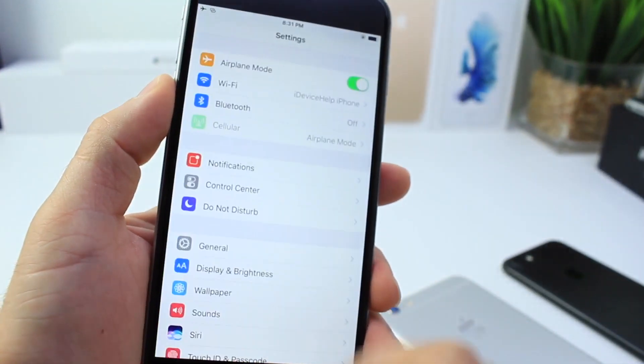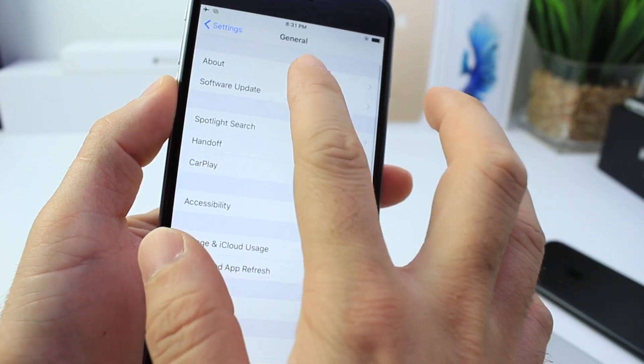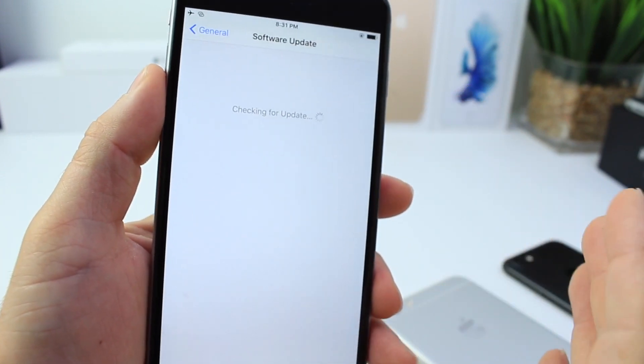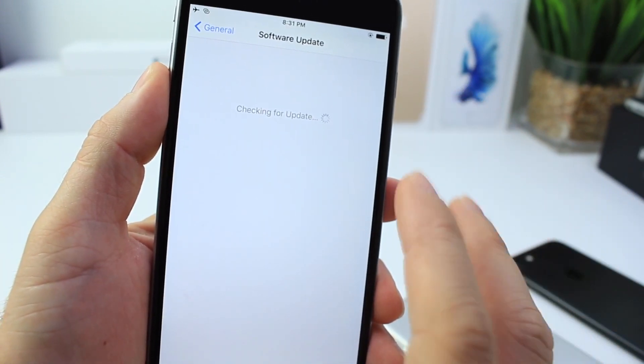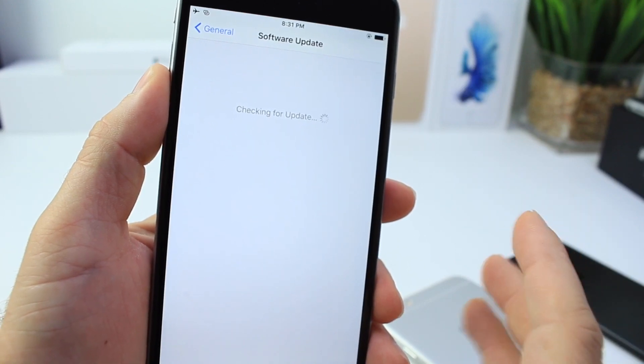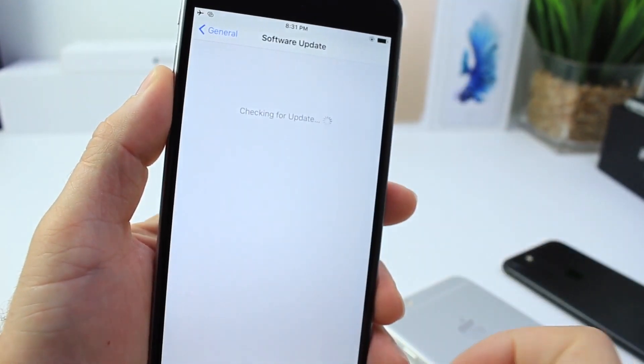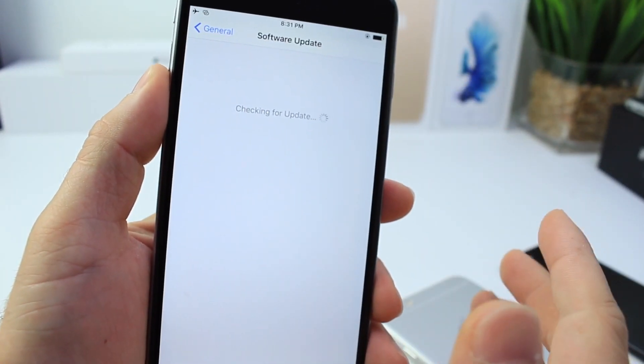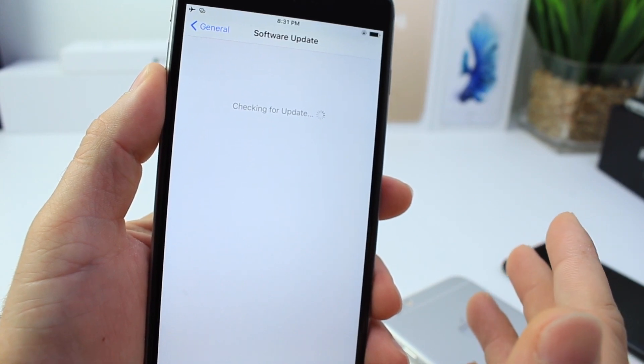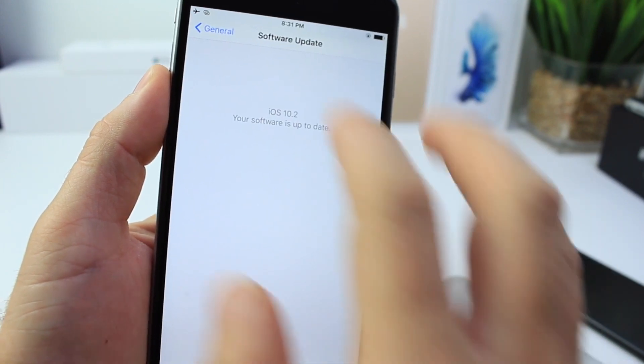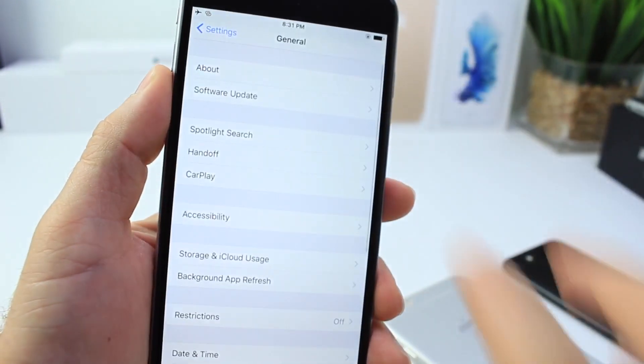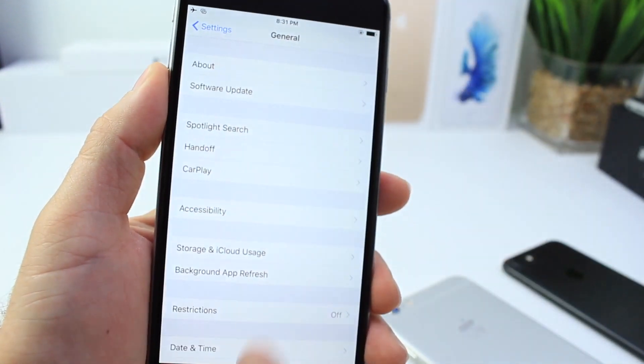Now let's go here into Settings, General, and Software Updates and it won't prompt us. It won't show us that there's an update available any longer. You can see there I can go back and forth and it'll say that 10.2 is the current software update for my device when it isn't. 10.2.1 is available right now, but that fixes that issue.